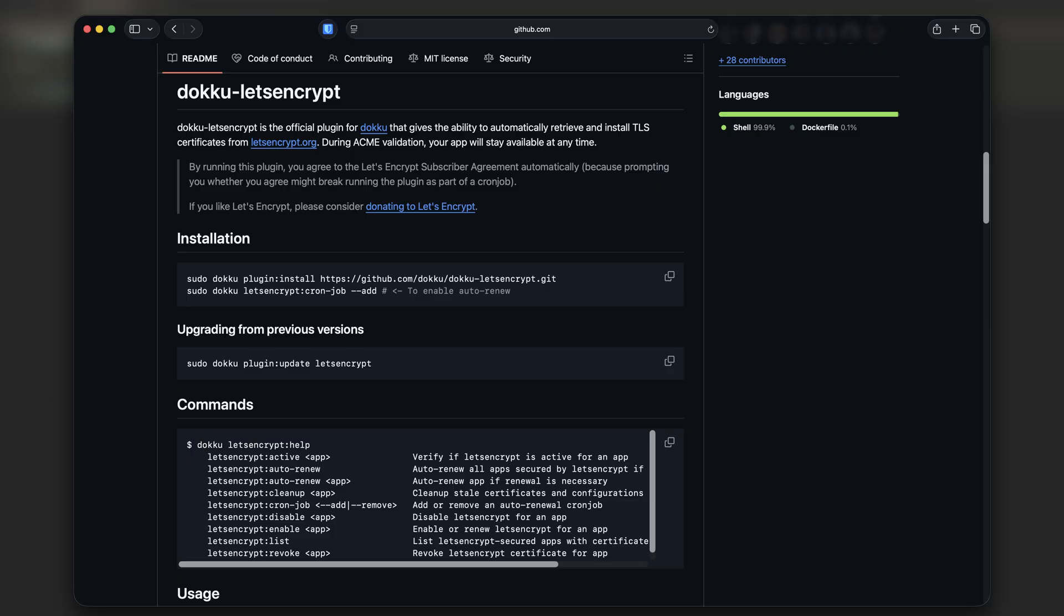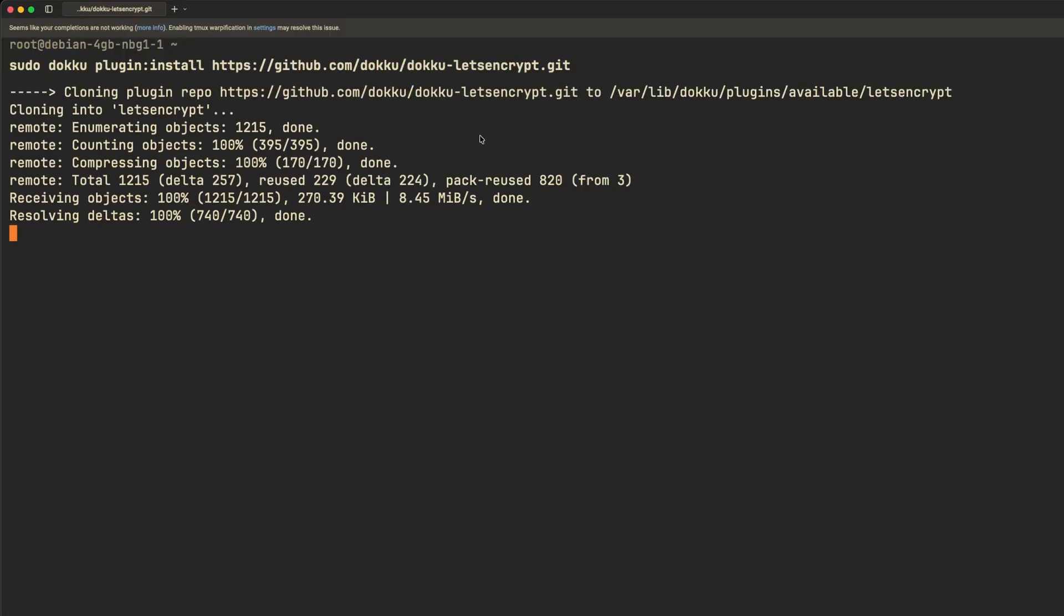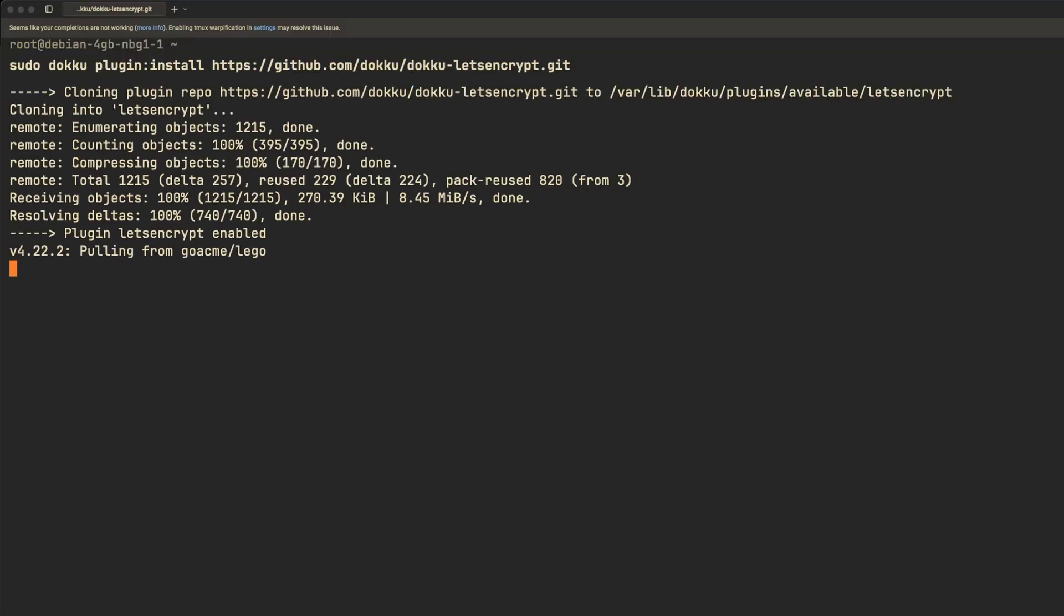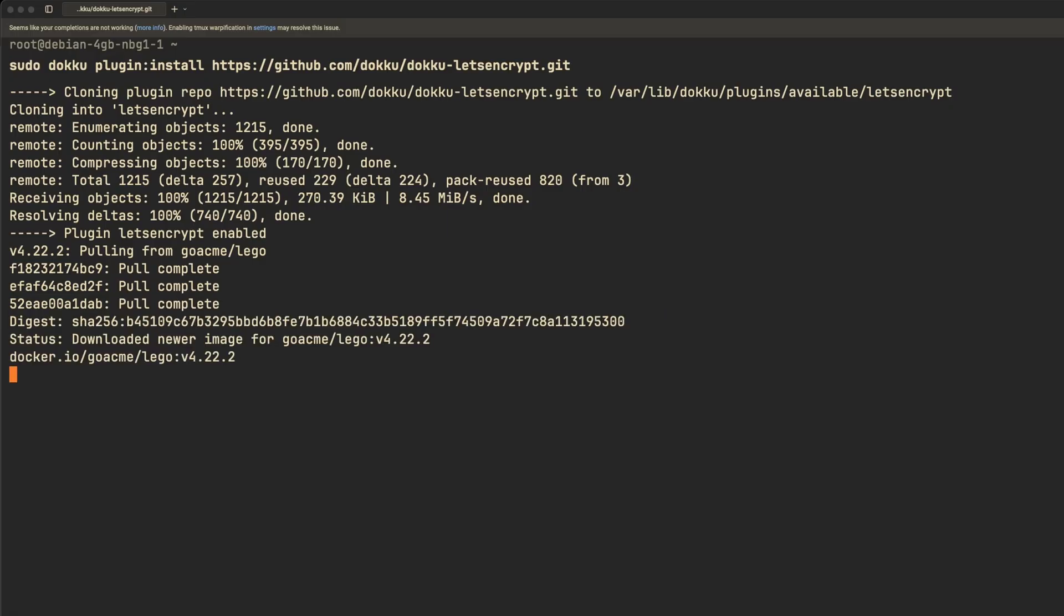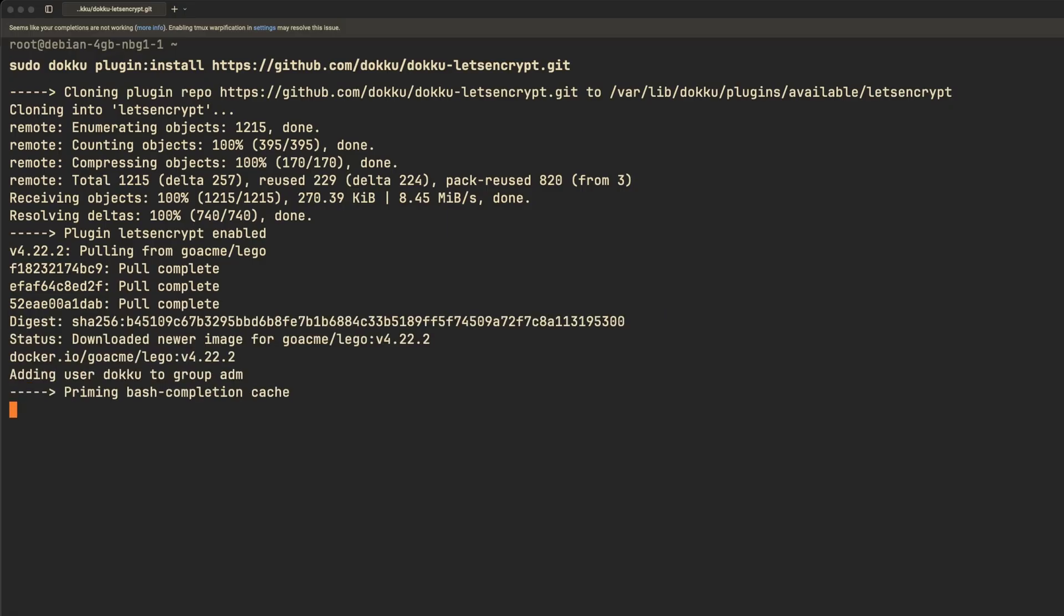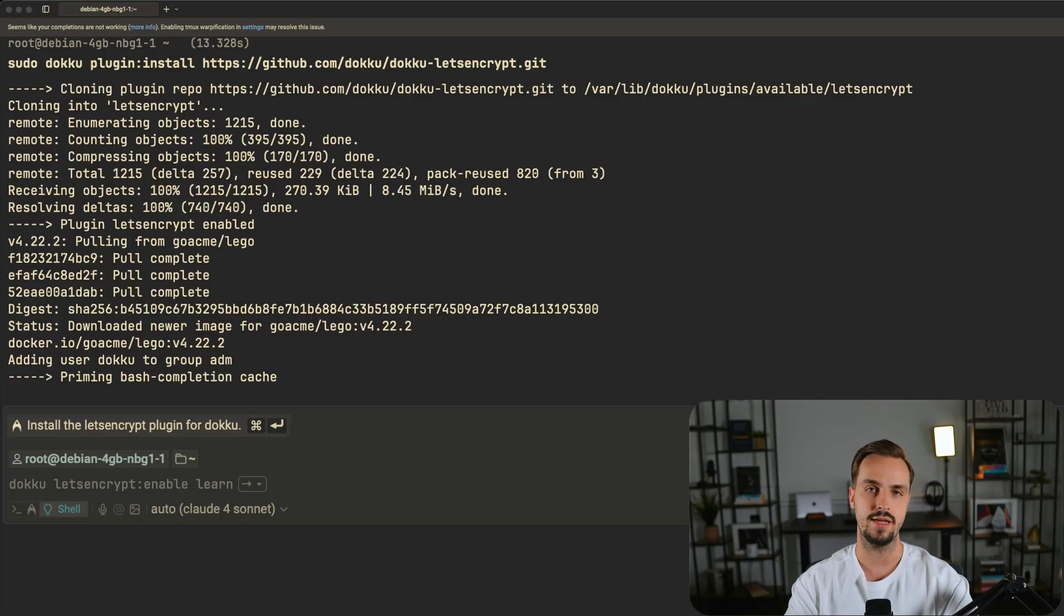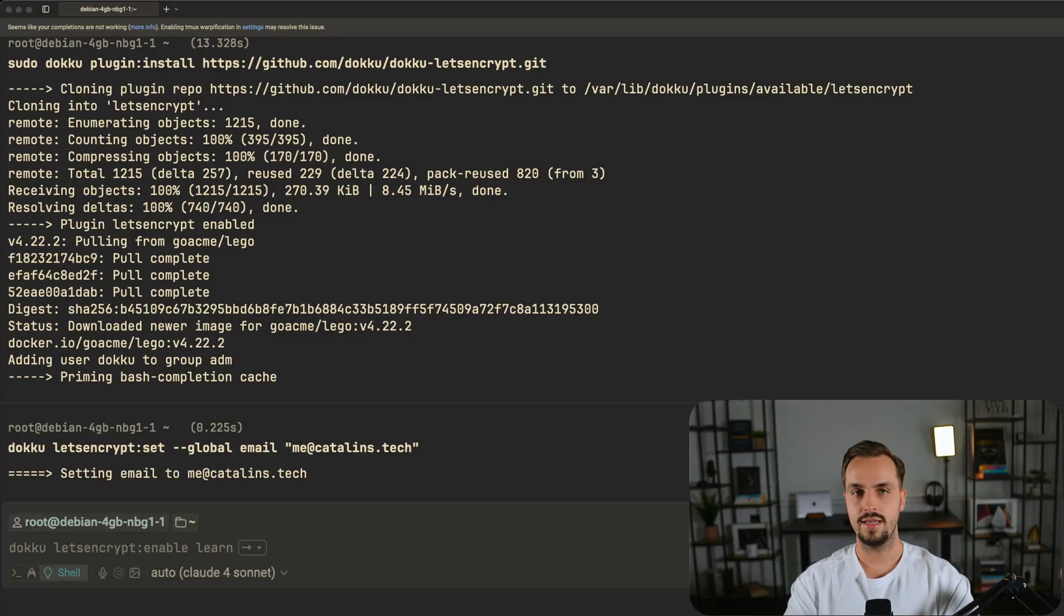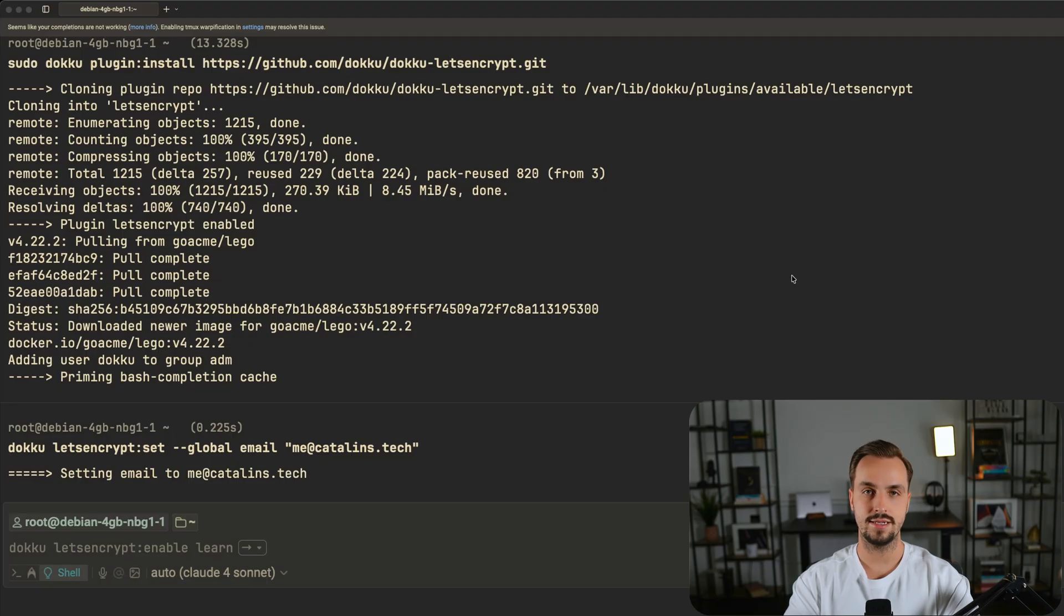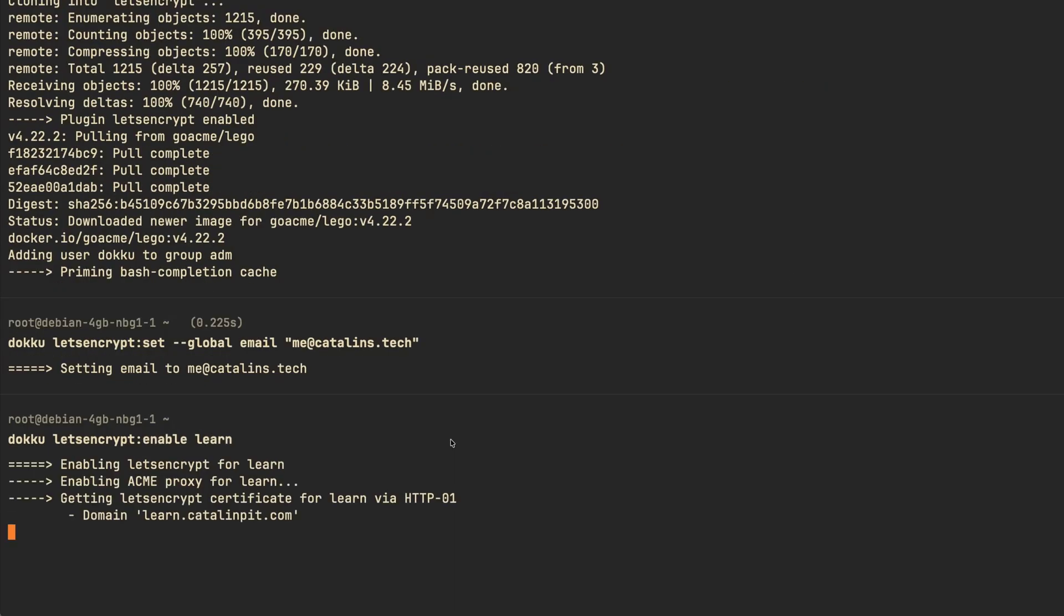Once again, Doku provides a plugin for that so you can install the Let's Encrypt plugin as follows. Then, you need to set up the email address where you want to receive updates and notifications from Let's Encrypt.